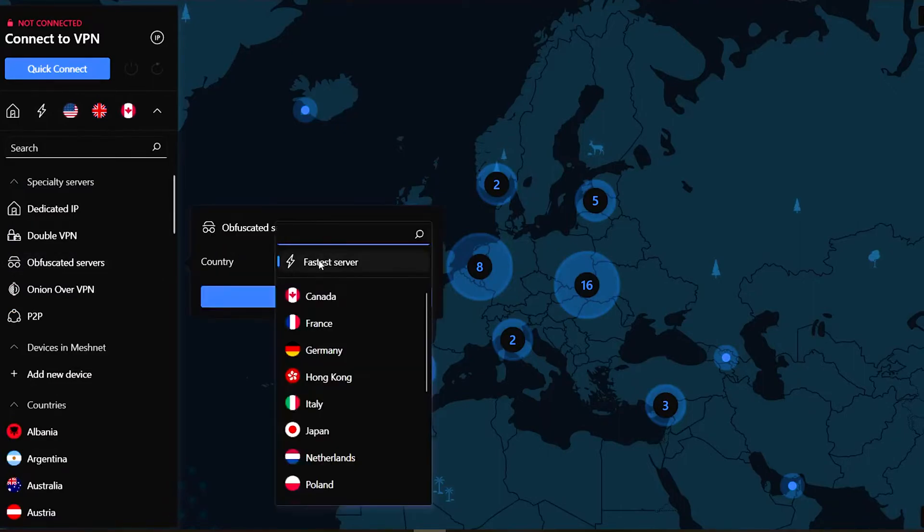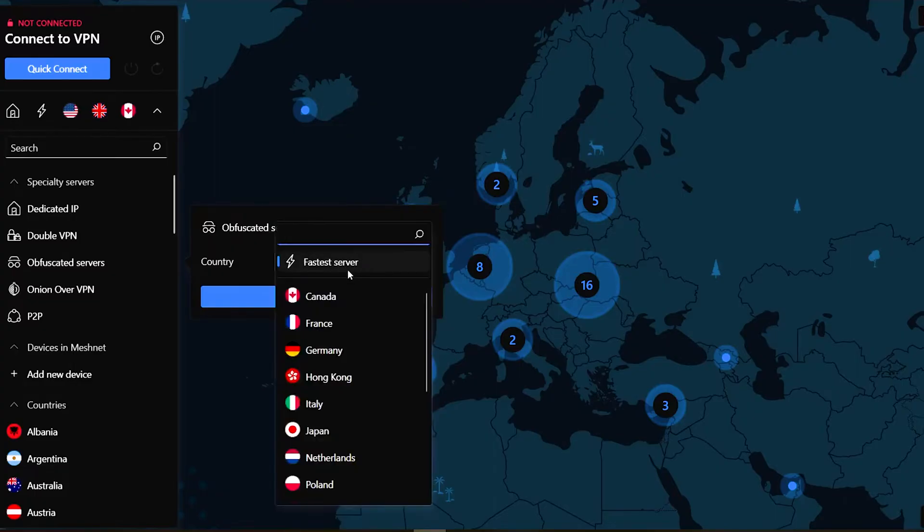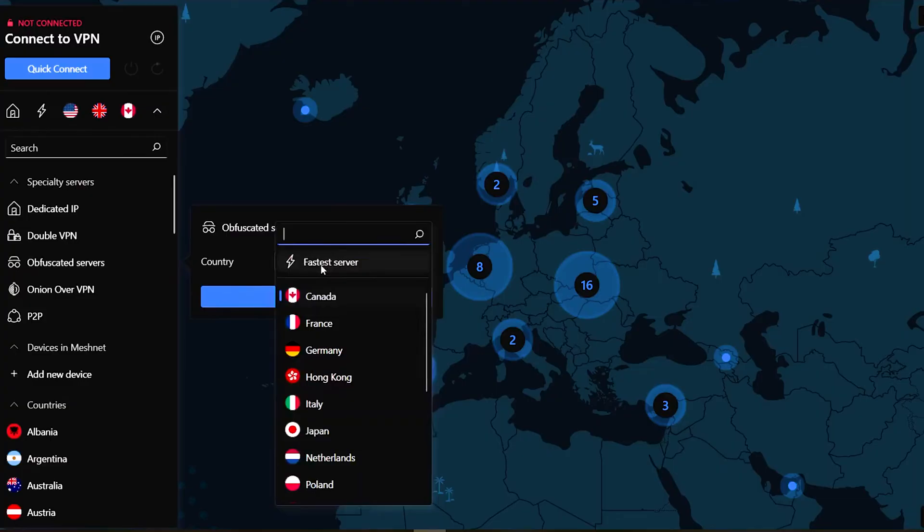Obfuscated Servers are useful in restricted online environments or easily detected by ISPs, such as NordVPN, Surfshark and IPVanish.